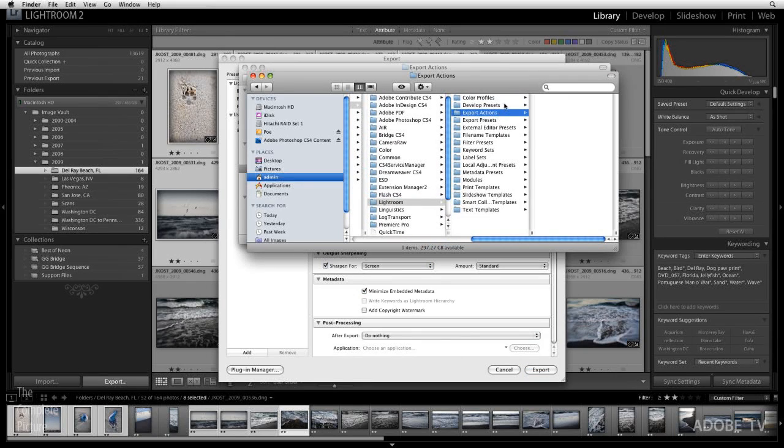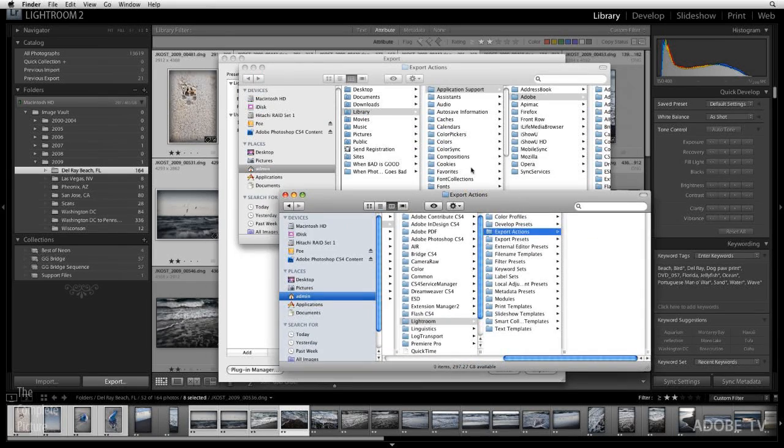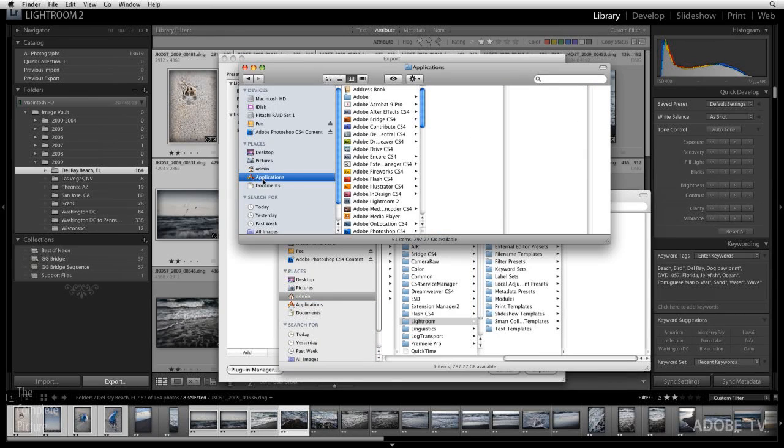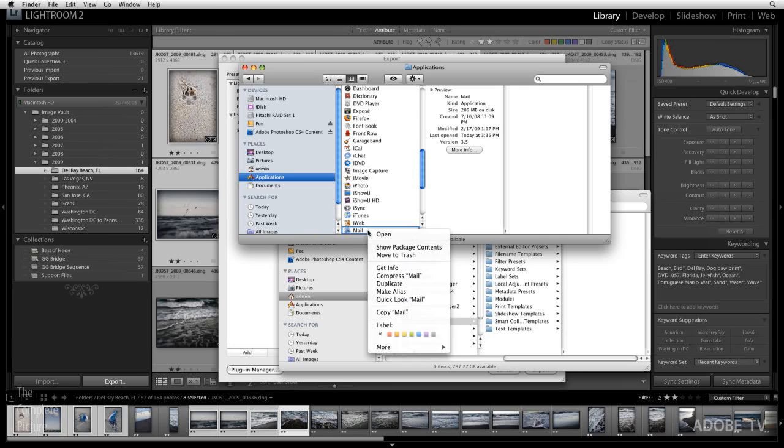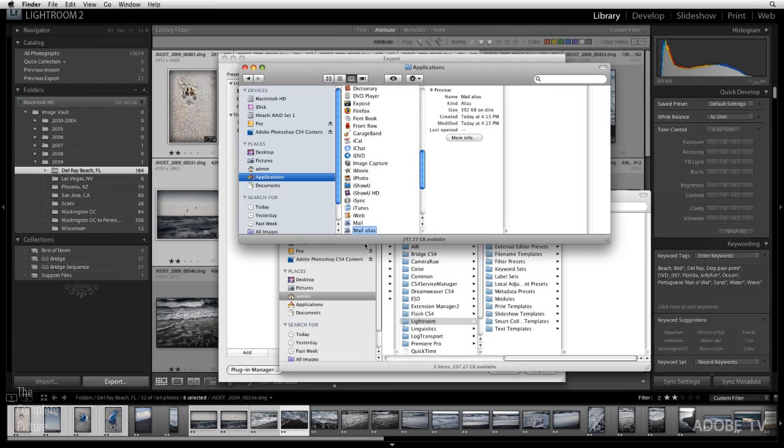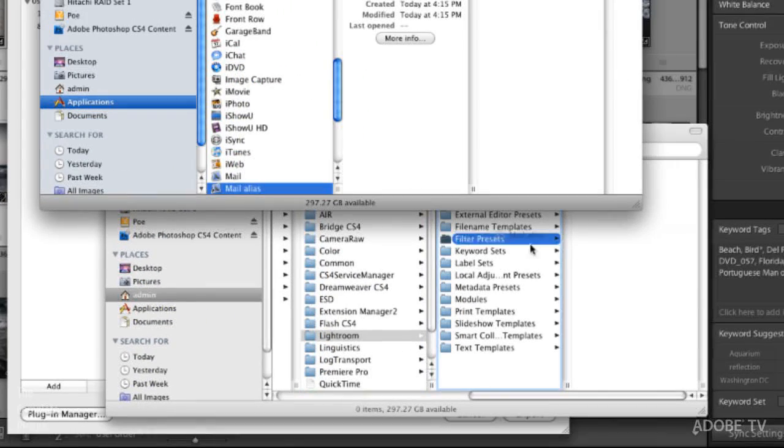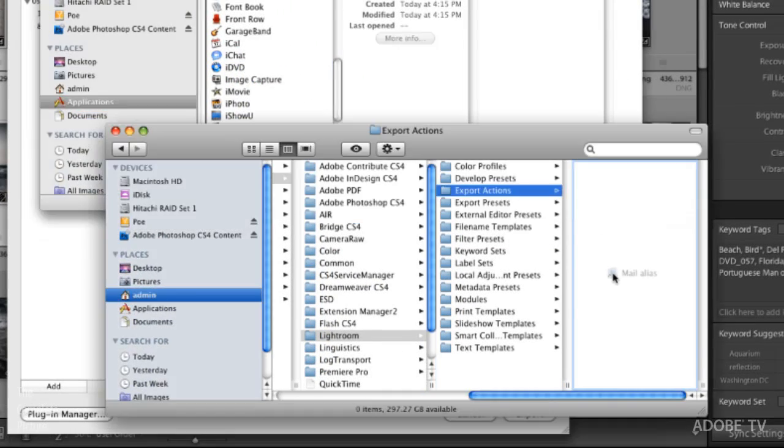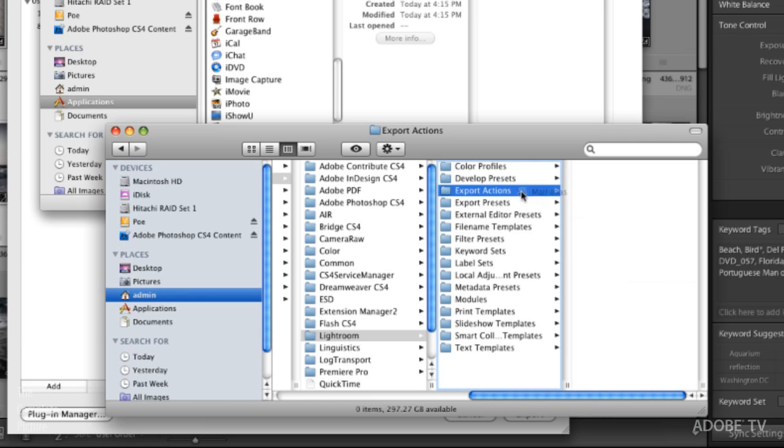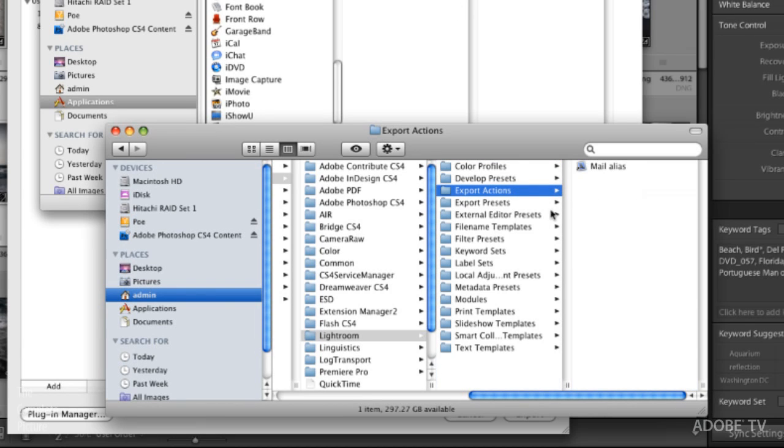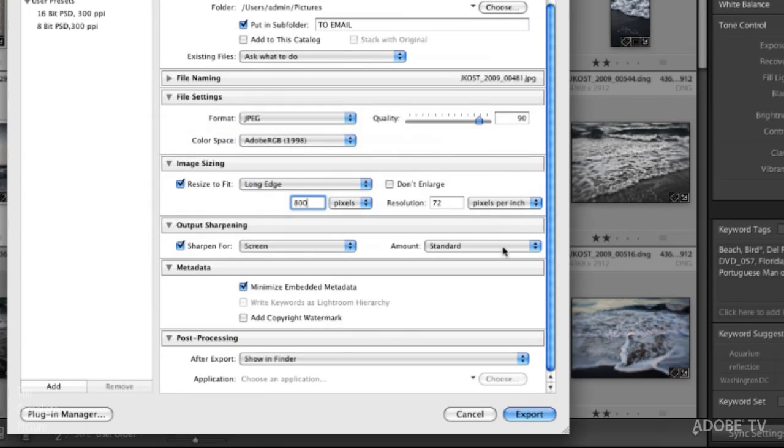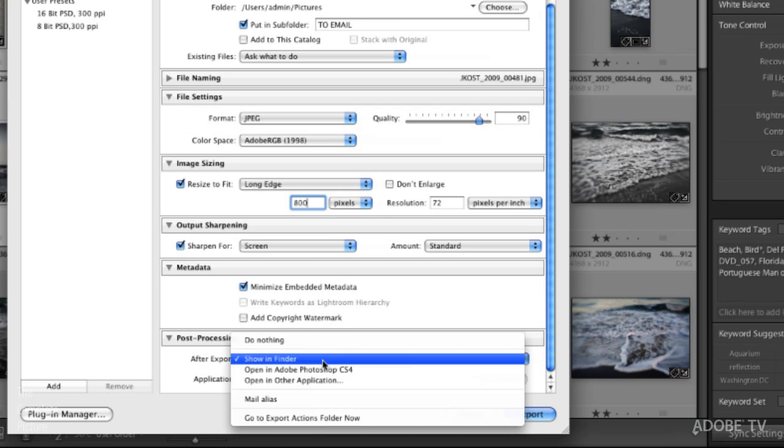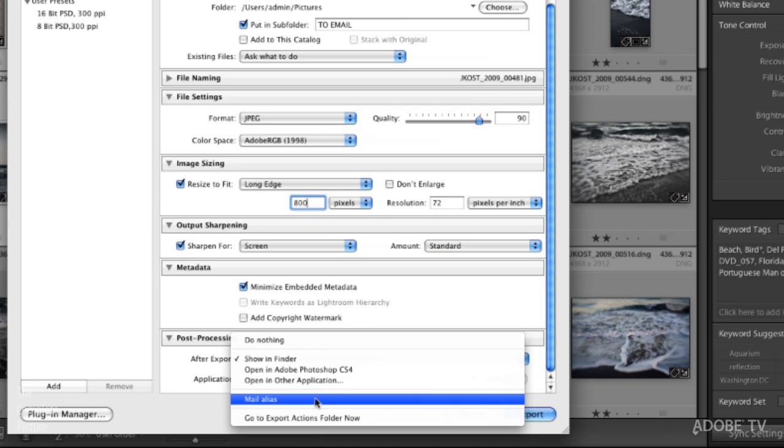So now all I need to do is I need to go and grab in my applications folder my email client. In this case I'm just going to use the Apple mail client. I will right mouse click on it and just create an alias. Then I'm going to drag that alias inside this export actions folder. Now when we return back to Lightroom you'll notice here that my mail alias appears on the list.